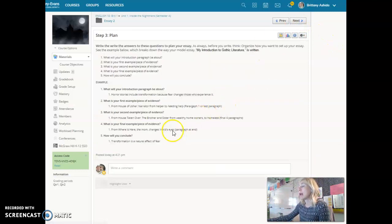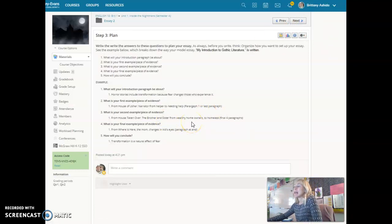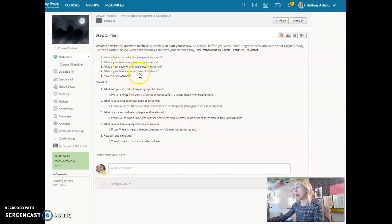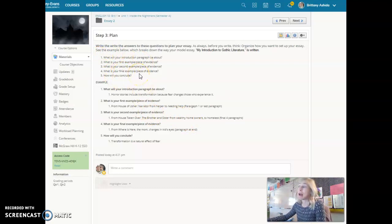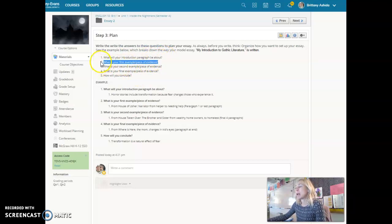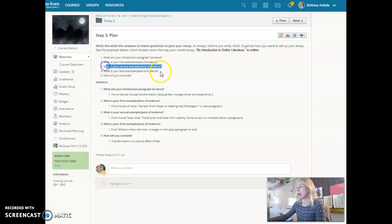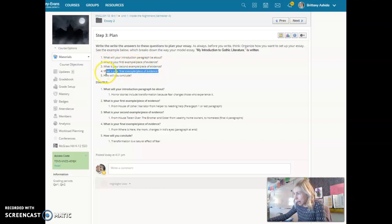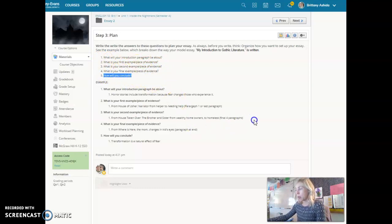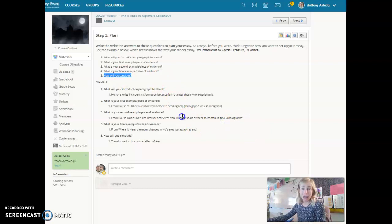Step three then, plan, is what will your introduction be. This is your five-step plan for how you're going to set up your five paragraphs. What's your intro paragraph? What's your first example piece of evidence? What's your second example piece of evidence? What's your final example piece of evidence? And how will you conclude? Remember, you do need a personal anecdote in here.